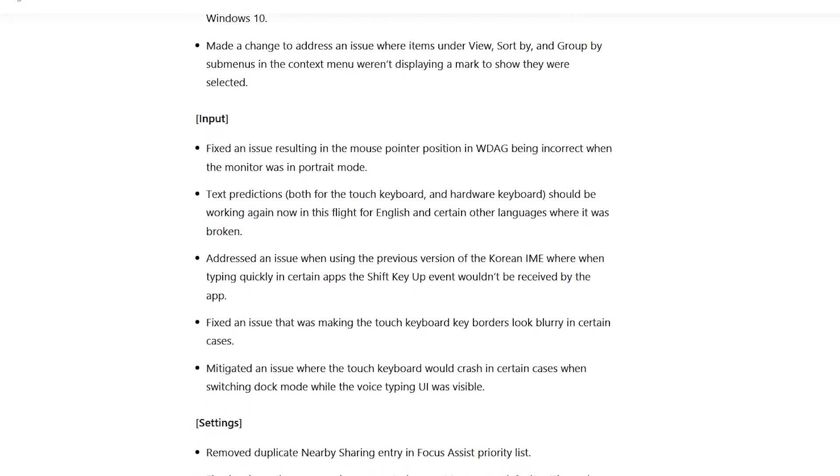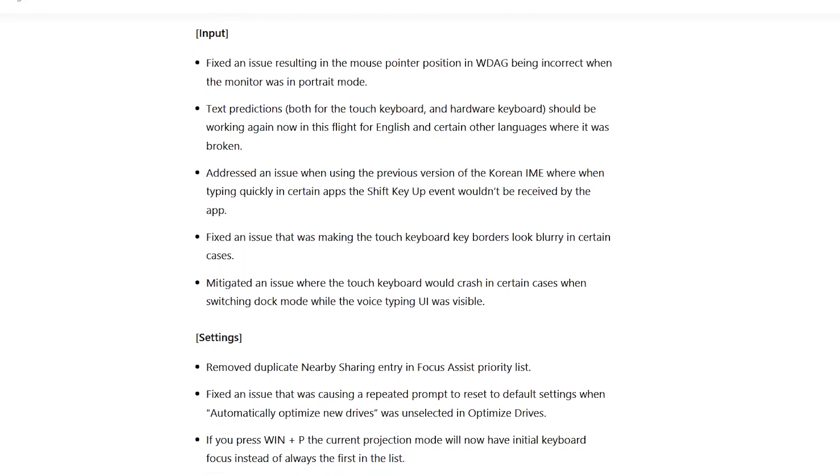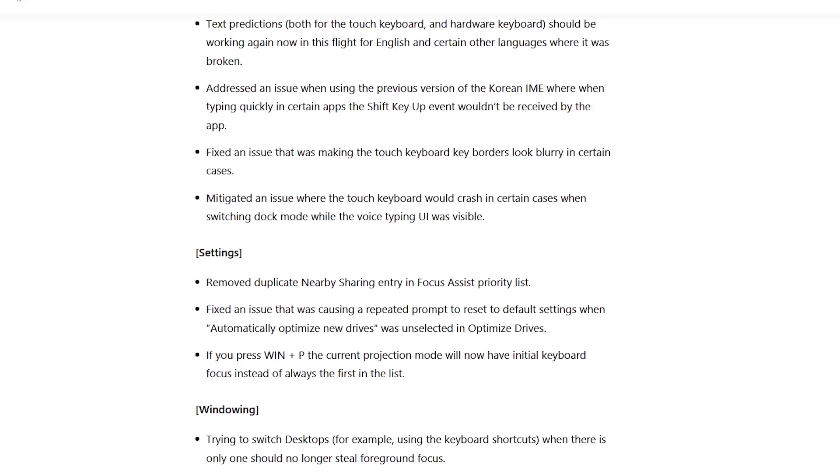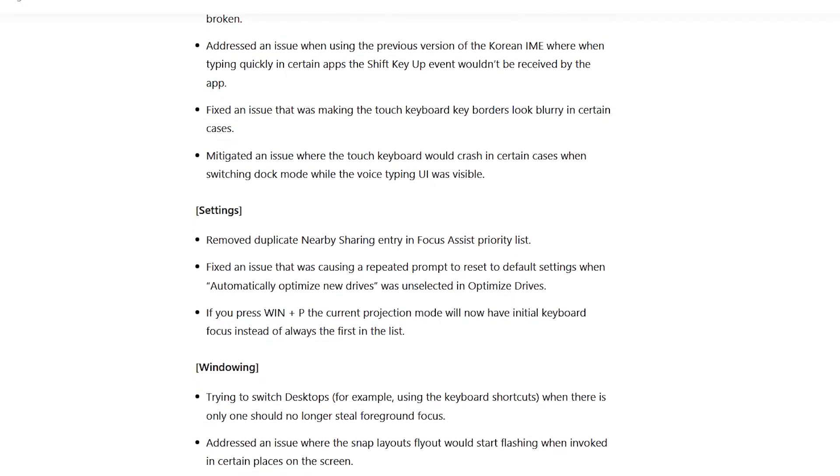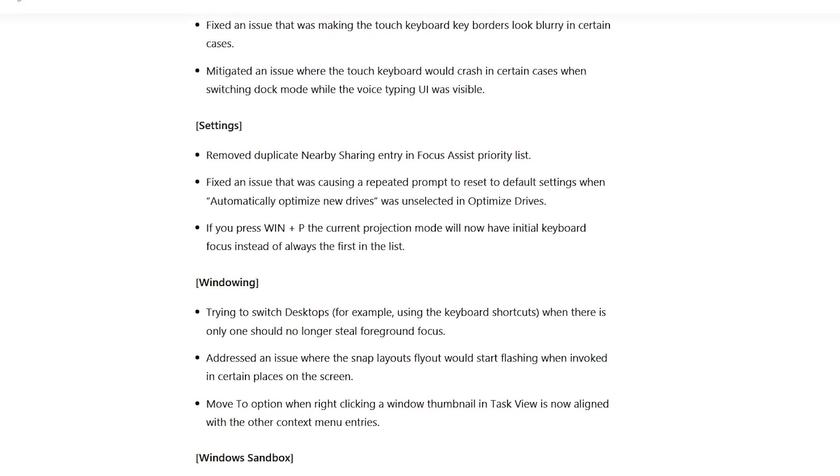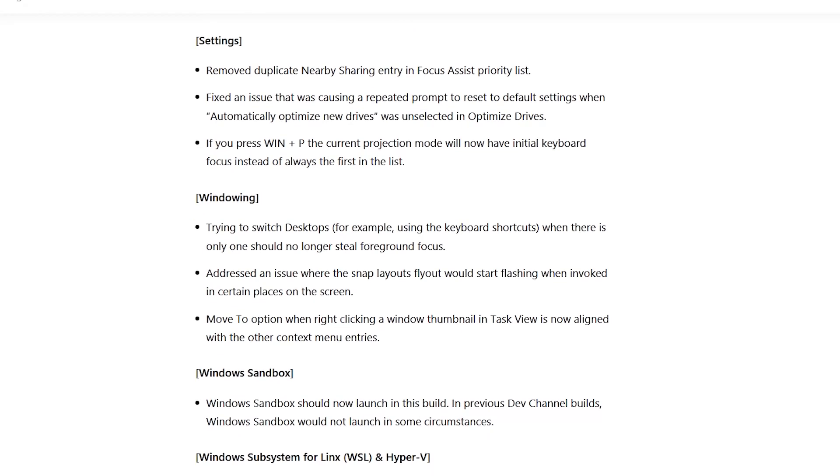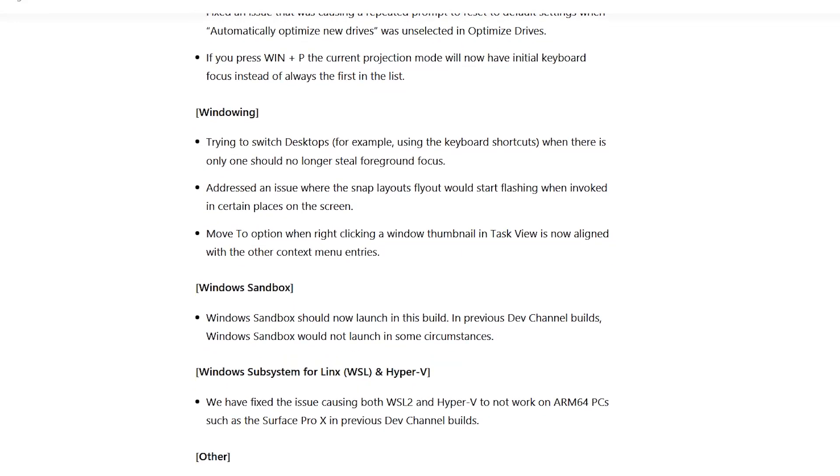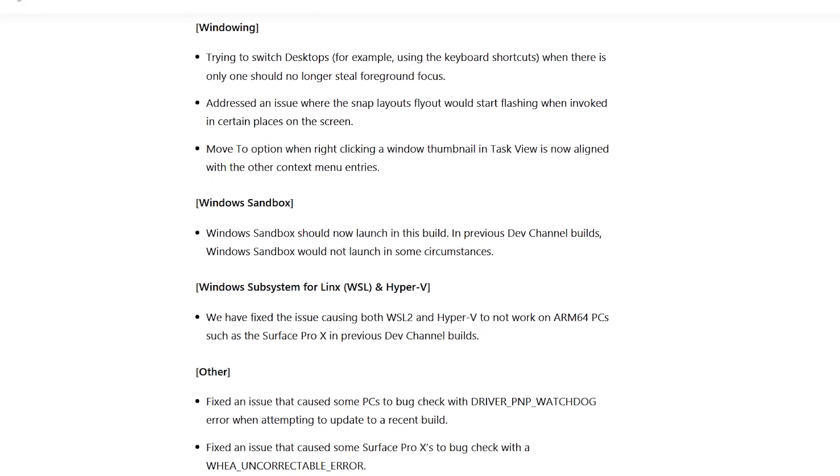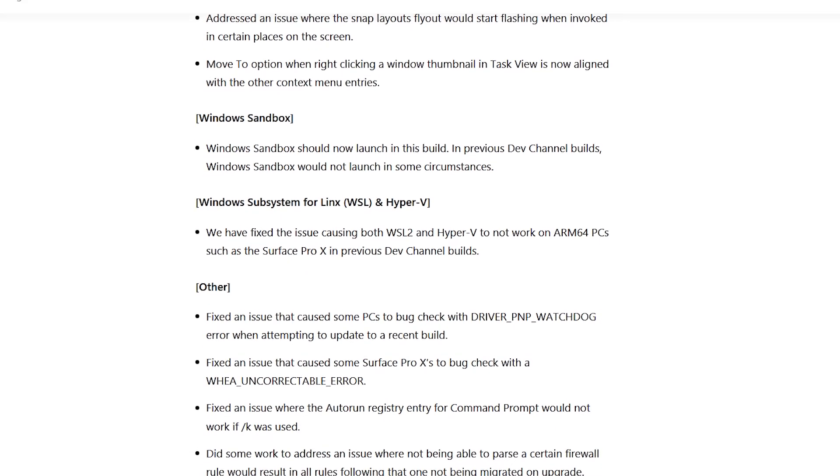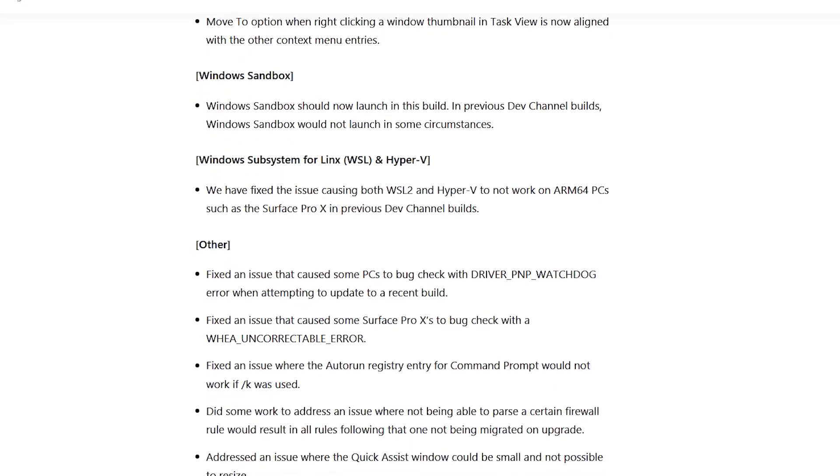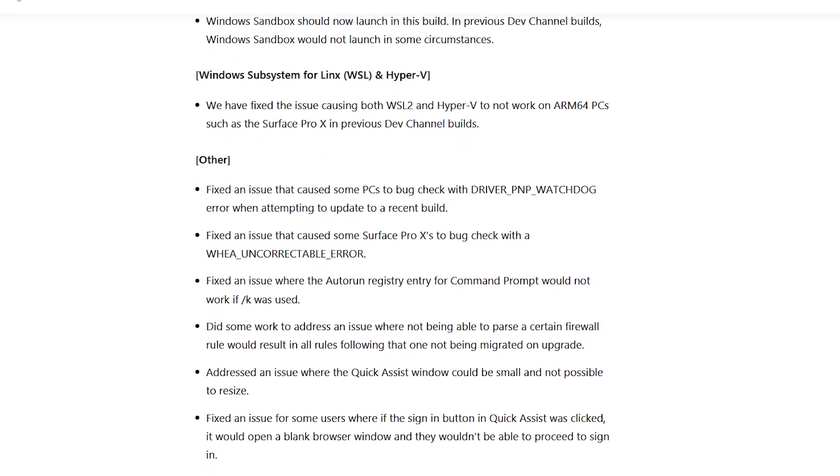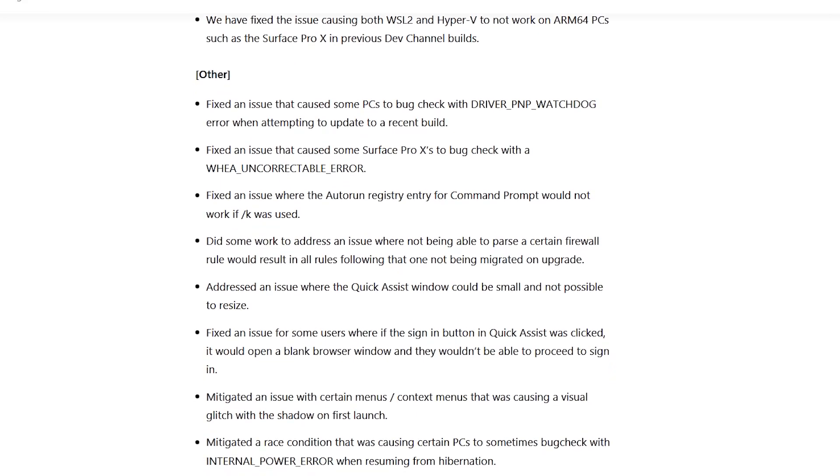They also adjusted the notification count badge for notification center to fix an issue where some of the numbers weren't centered in the circle. And also, they fixed an issue where the chat flyout wouldn't likely dismiss the first time it was opened. They improved Explorer reliability when the taskbar is spanned through multiple monitors.